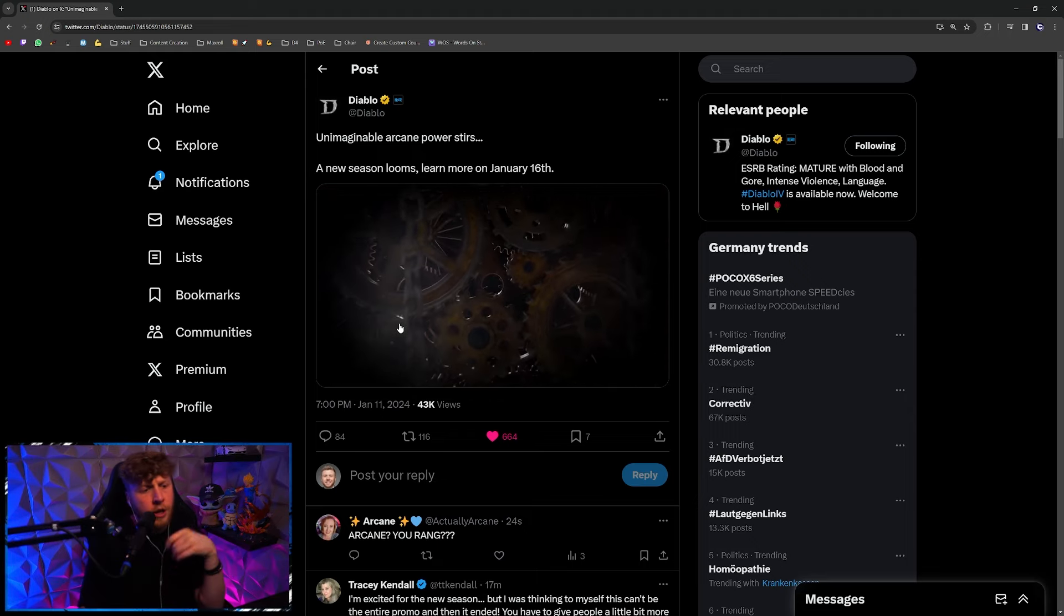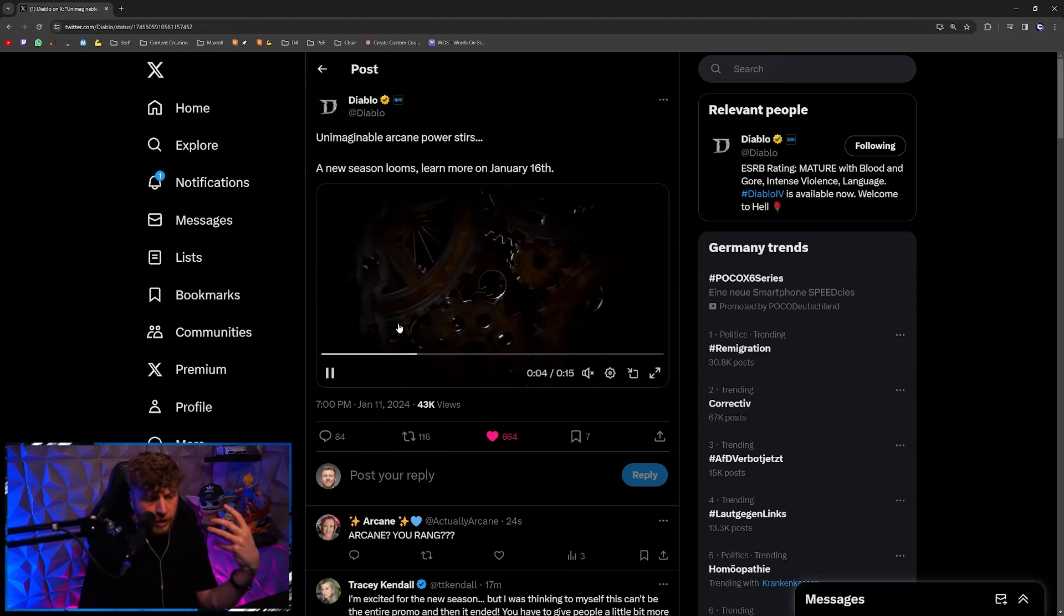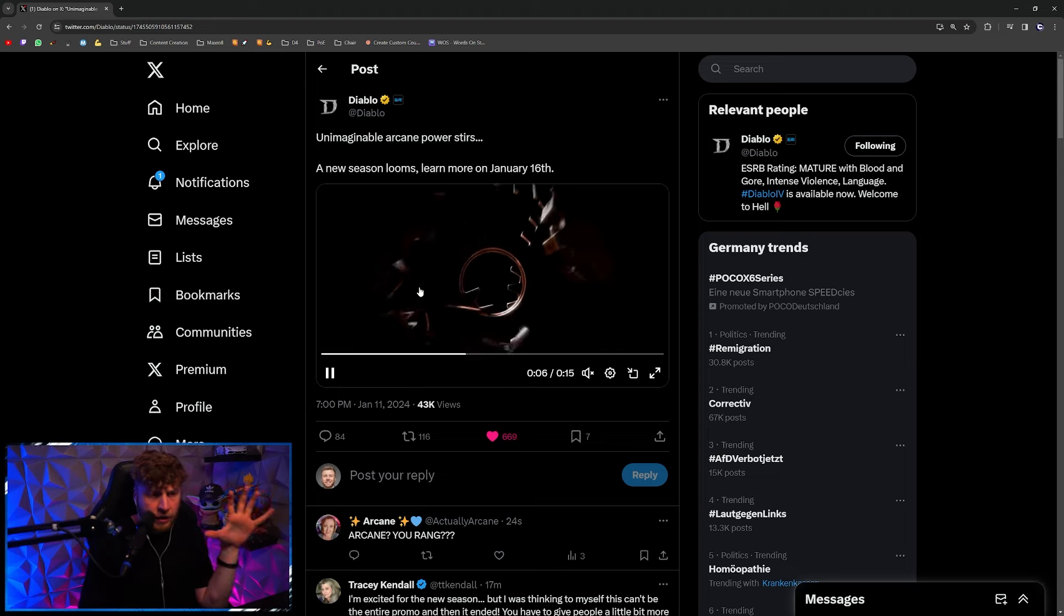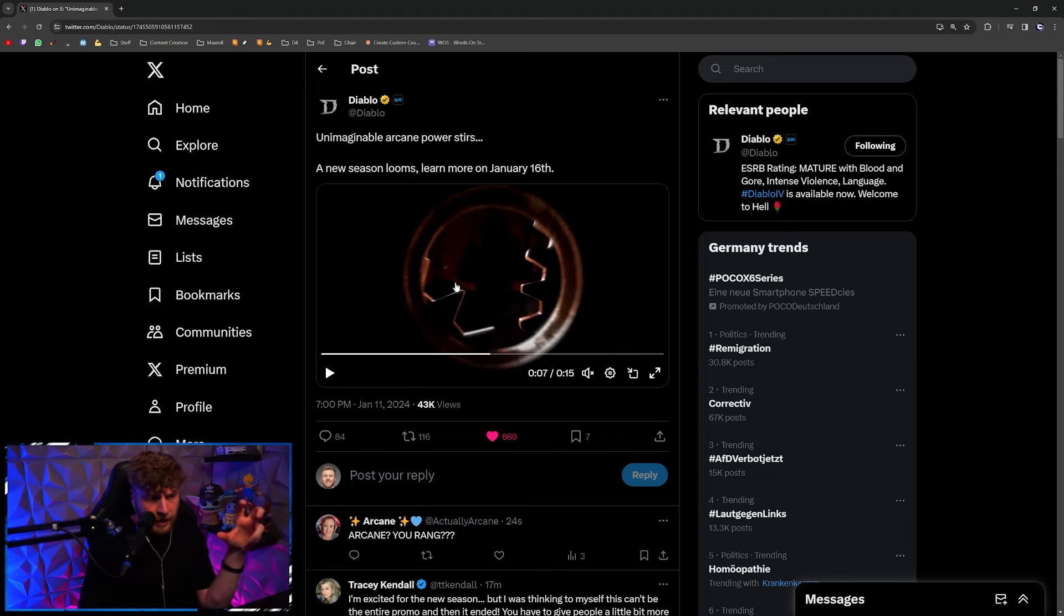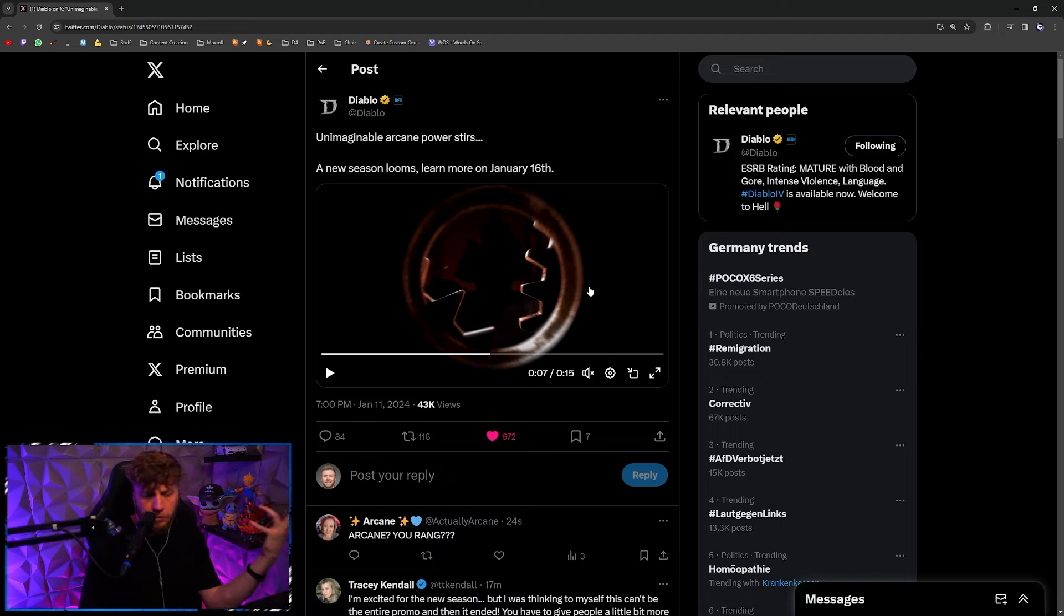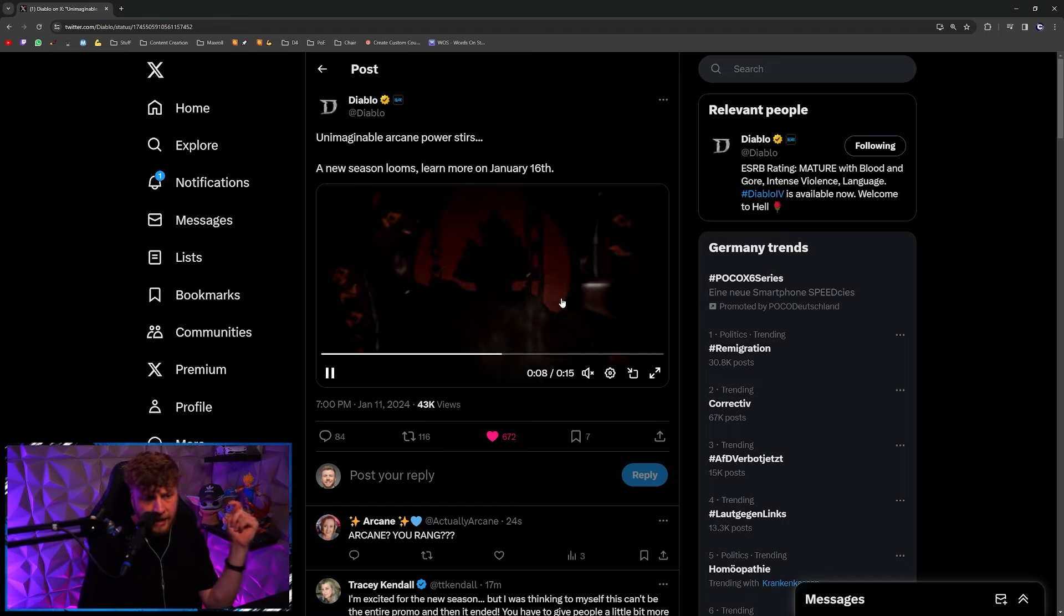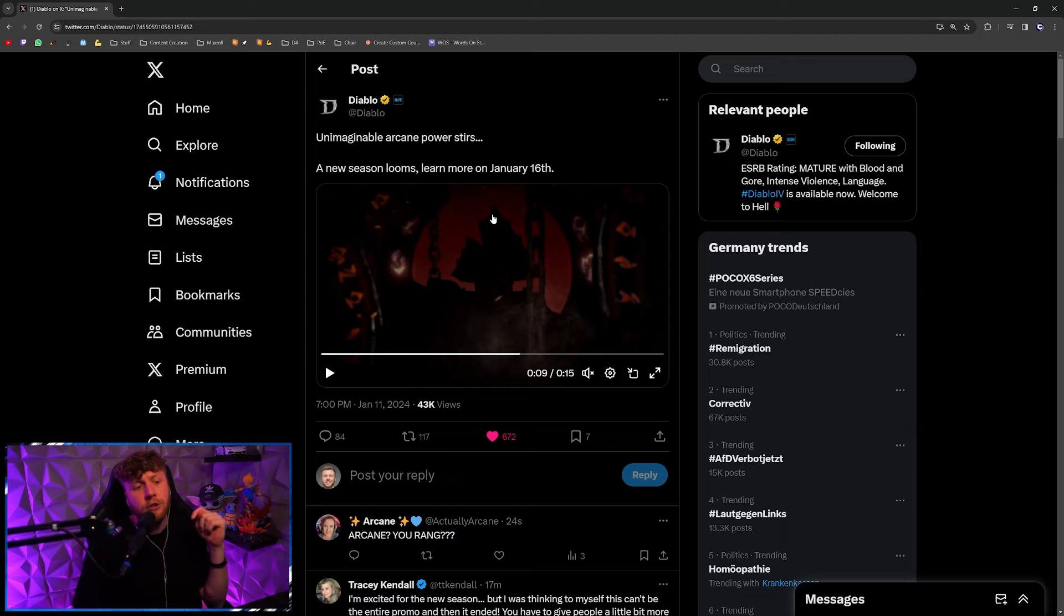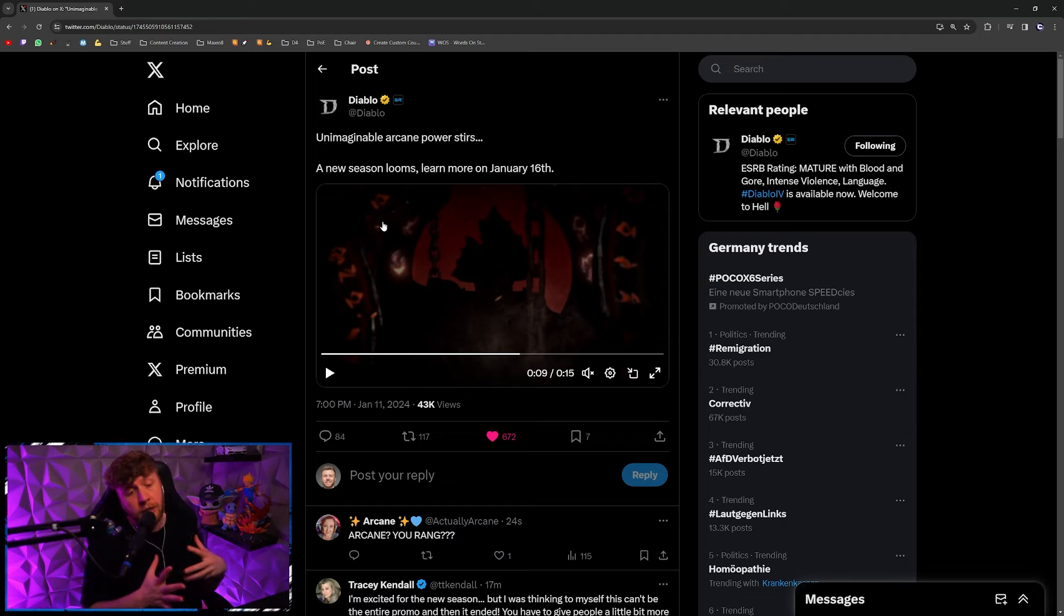As you can see, we're somehow moving through this, maybe a keyhole or something like that. Then you can see in the background the golem that we've been talking about or seeing in the first image that was shown previously.